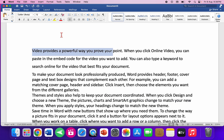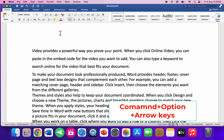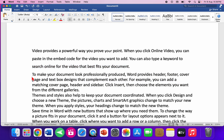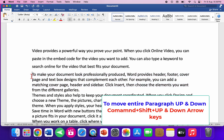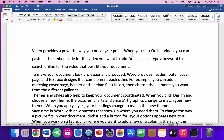To select an entire line, hold Command+Shift and use the Left or Right Arrow keys. To select from the beginning to the end of a line, press Command+Shift+Right Arrow, or from the end to beginning use Command+Shift+Right Arrow in reverse. To select an entire paragraph, use Command+Shift with the Up or Down Arrow keys.